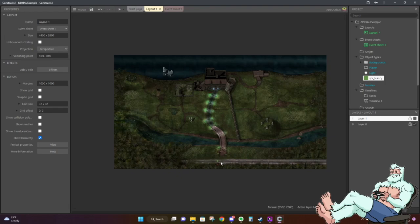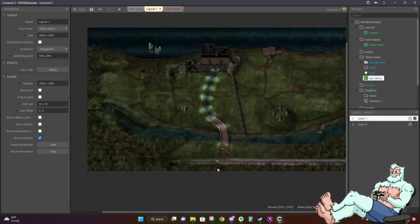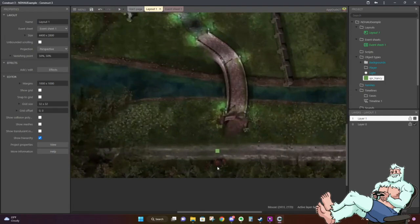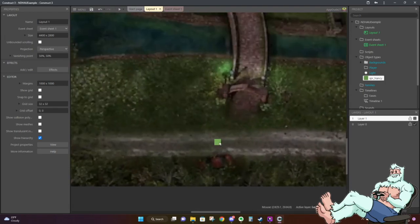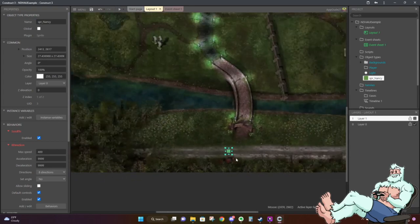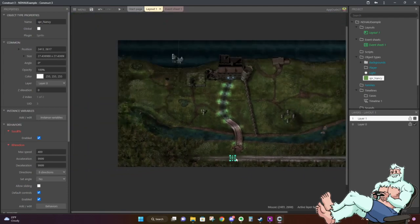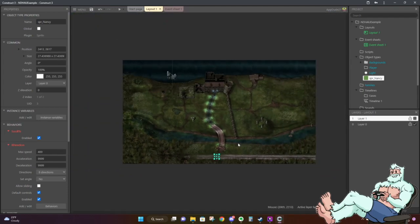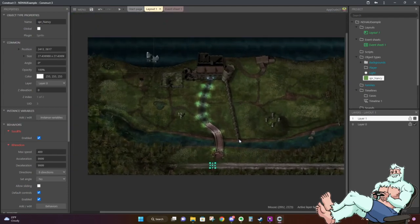If you hold Control and use your scroll wheel to zoom in, put the sprite at the bottom of the map — kind of like where Nancy starts the game, where she crashed her car. I would put it there and make it really tiny.